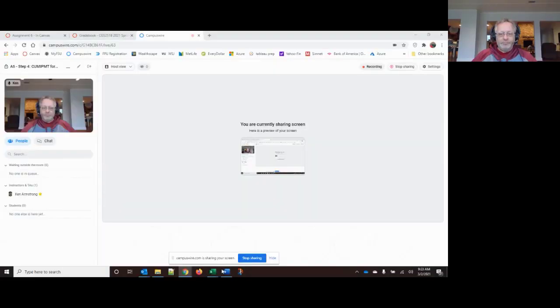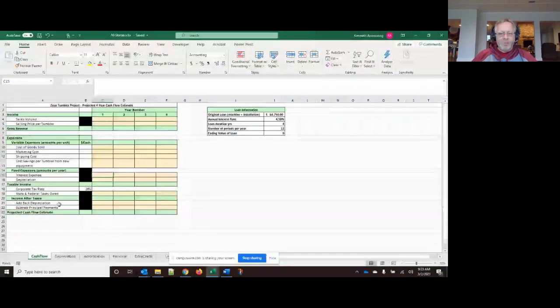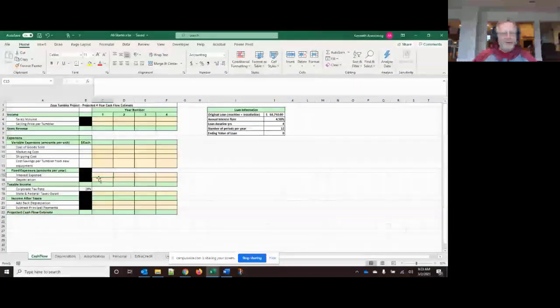Greetings again from Spreadsheet Central. I'm going to walk you through step four, which is the cumulative interest payment here, because I saw some folks posting in Campus Wire and they weren't quite doing it right, so I want to give you guys some directions on how to finish this up. I'm going to share my screen and pop open the starter file.